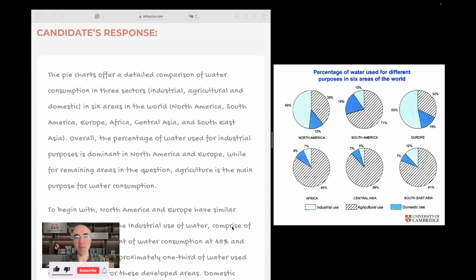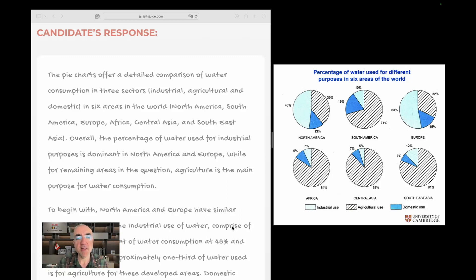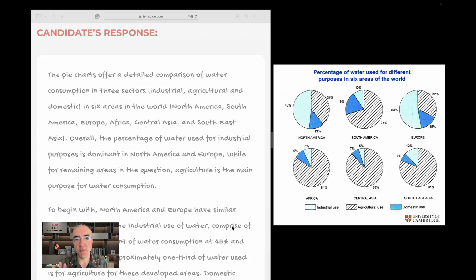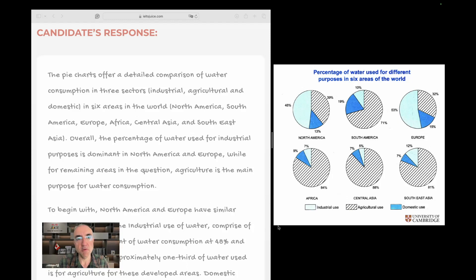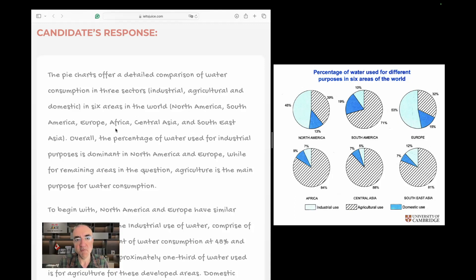Okay, we're back. So the pie charts, very good. We have pie charts, we have six pie charts. We identify the type of chart here. Offer a detailed comparison, it's a good word and a good collocation, of water consumption in three sectors: industrial, agricultural, and domestic. I love the accurate use of parentheses here. I needed one more comma here before 'and' because it's a listing comma. In six areas in the world, and the areas are North America, South America, Europe, Africa, Central Asia, and Southeast Asia. This is correct.